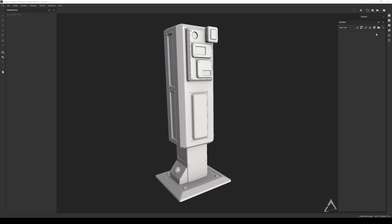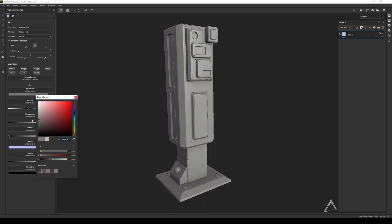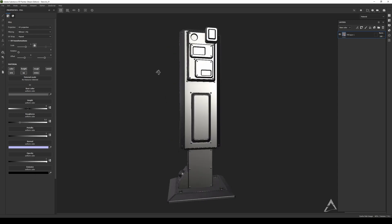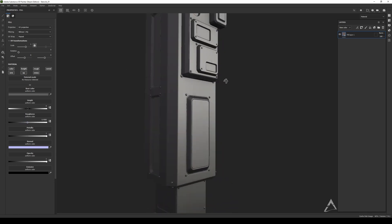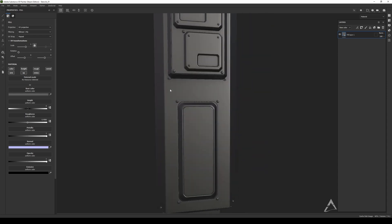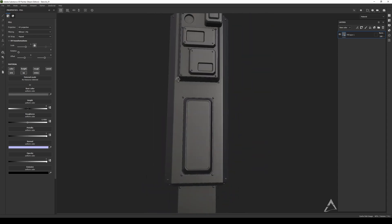I deleted everything and I'm just gonna add a fill layer here. We're gonna create something basic — a basic metallic with a little bit of roughness going on. Nothing too crazy because this is all about the stencil, not about texturing.